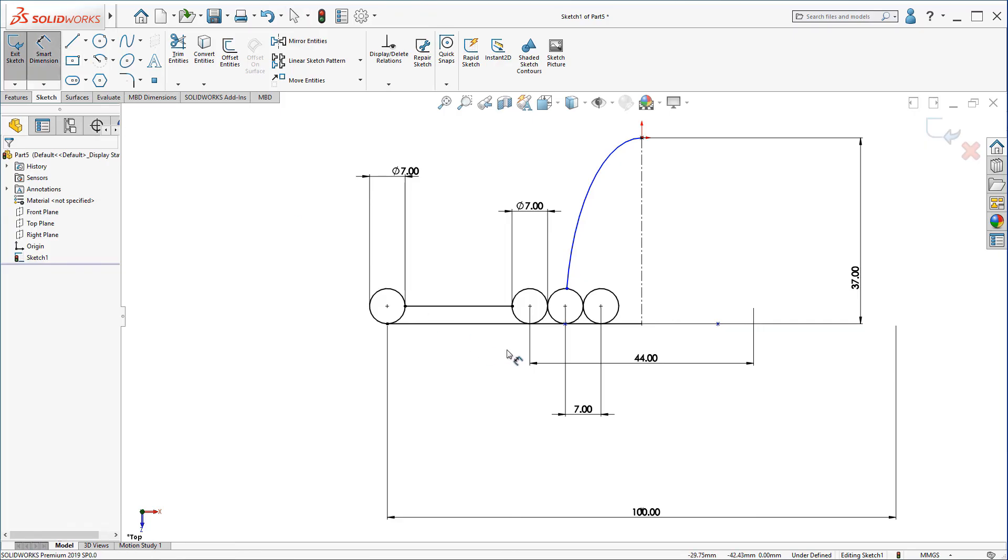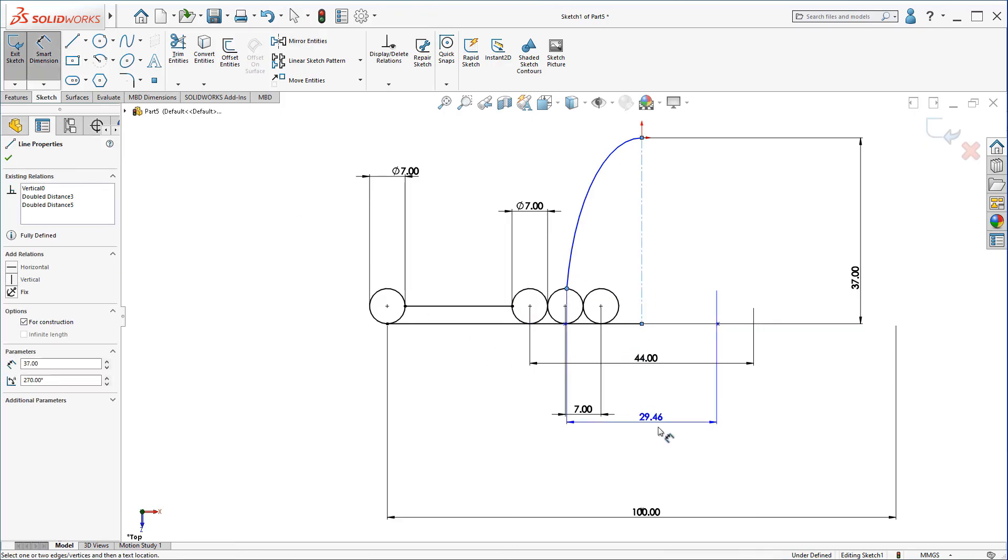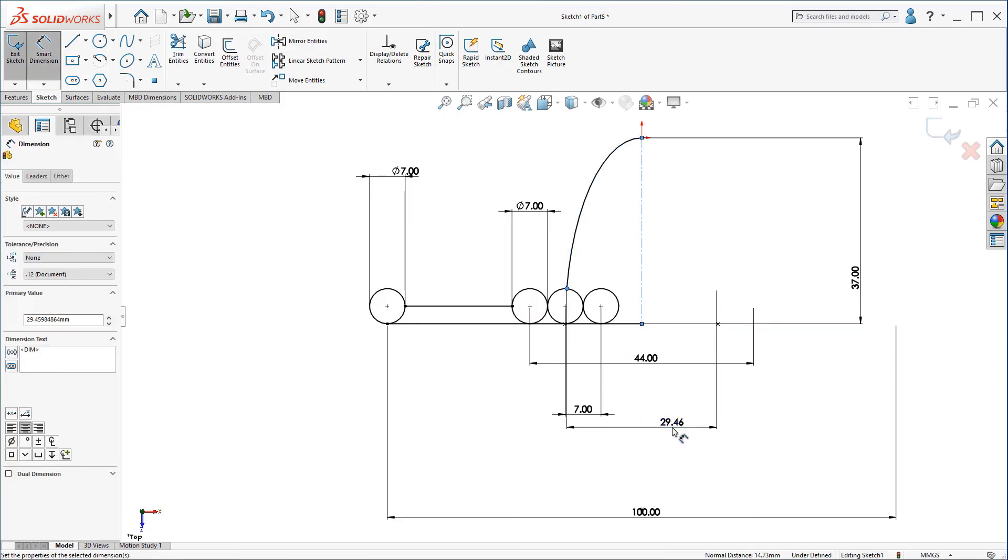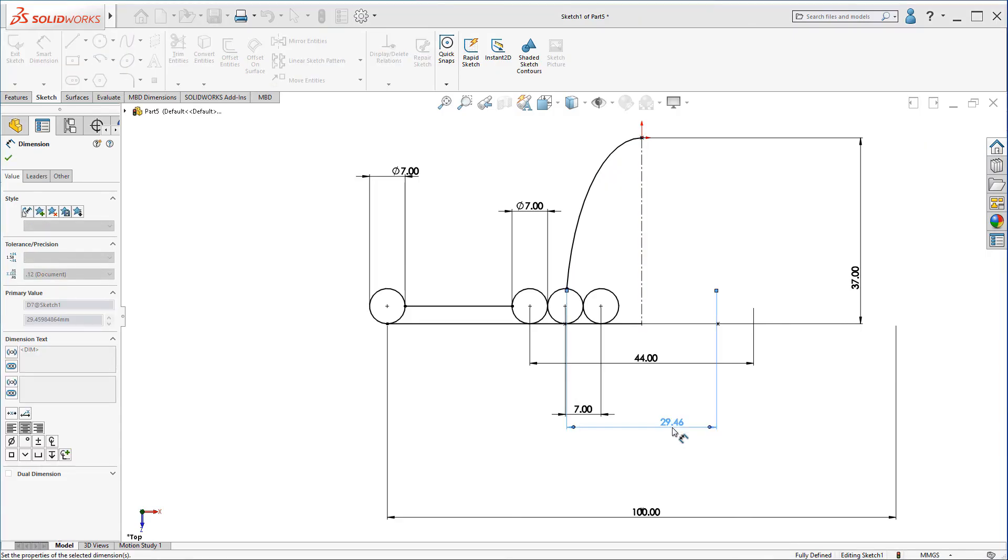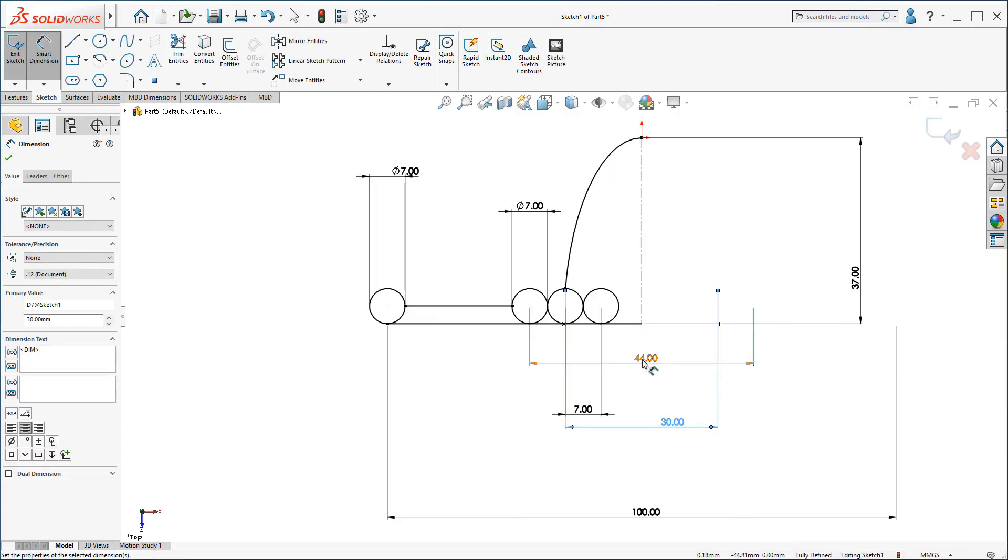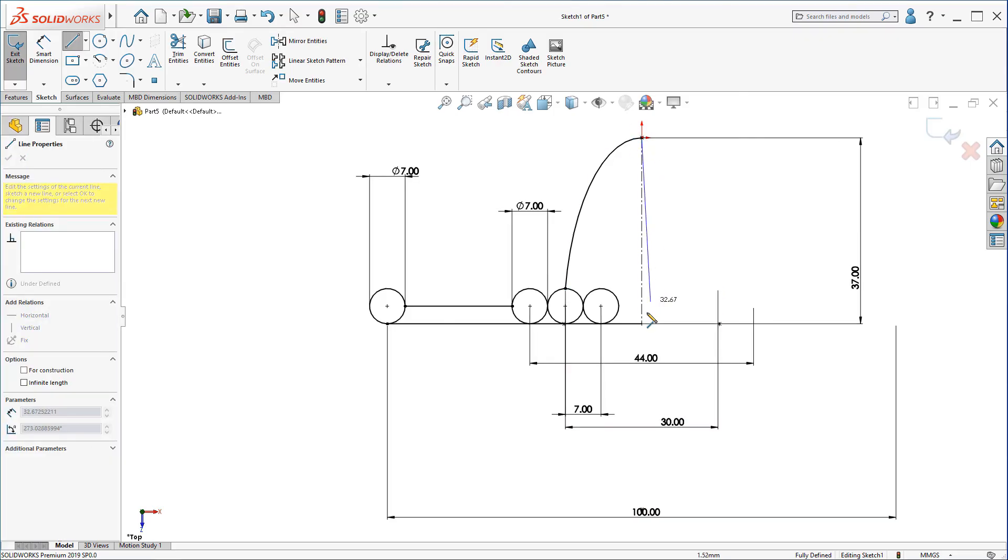Now, let's dimension from this point, this line. Click 30mm. Now, it's fully defined. All you have to do left is to create a line here.